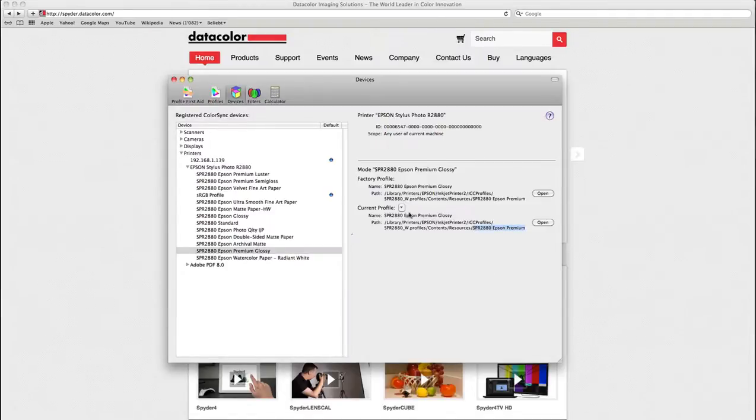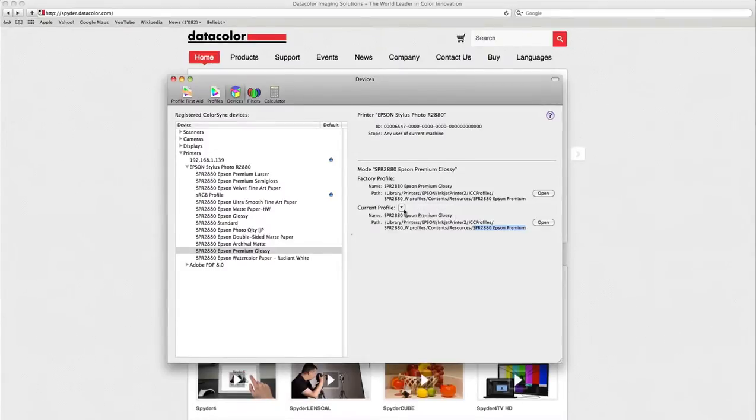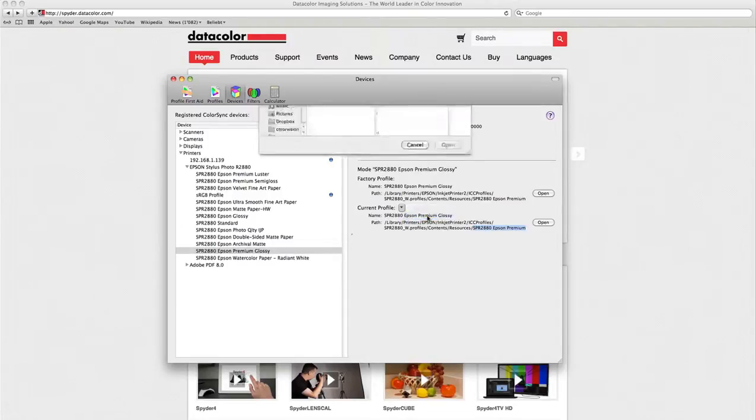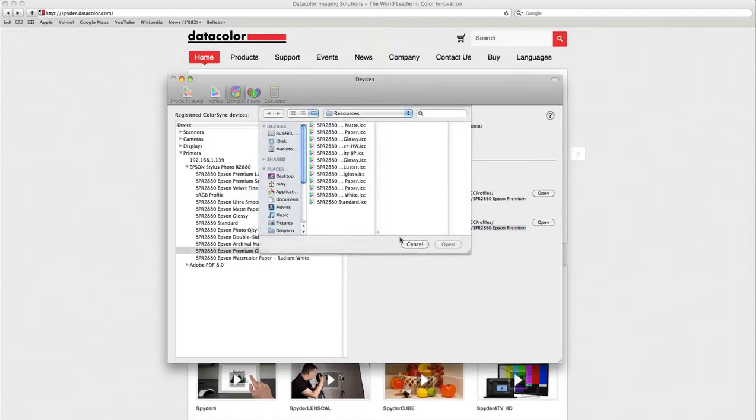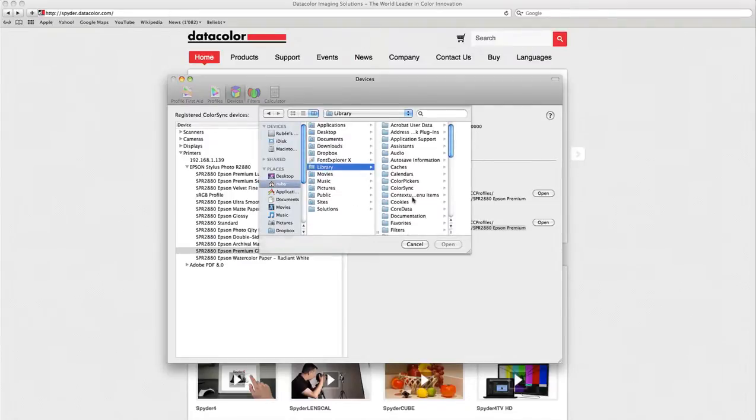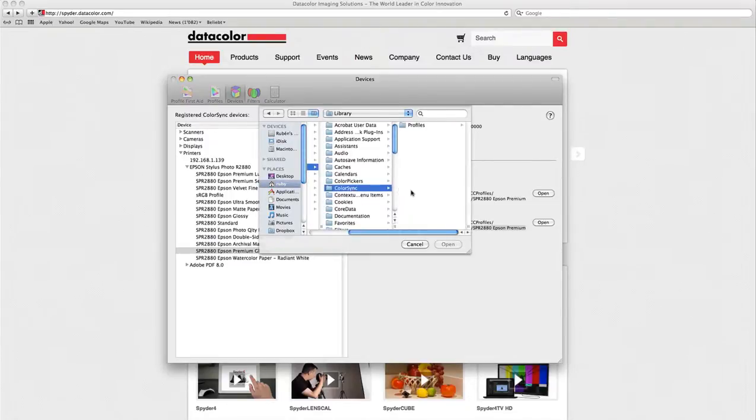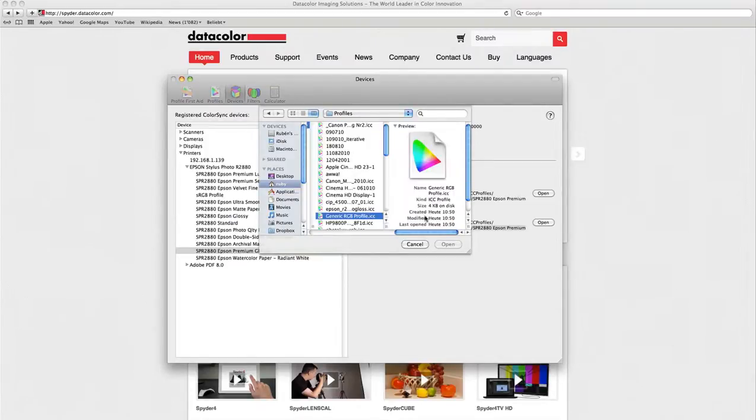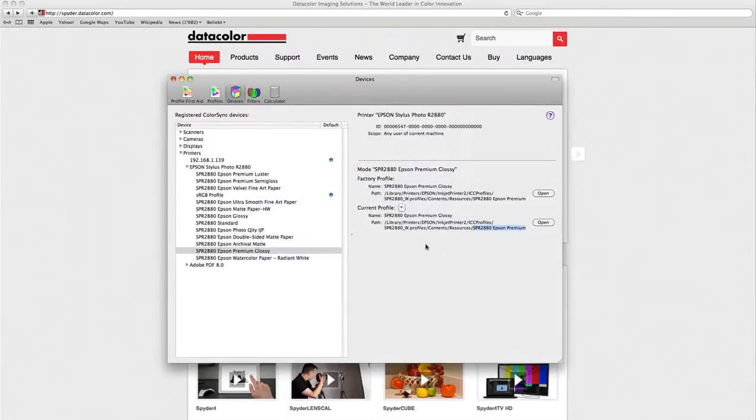We have to change this because we want to print with our own profile. That's why we will click in this arrow and select Other. We will return to our user folder, Library, ColorSync, Profiles to choose the generic RGB profile and activate it for this media type setting.